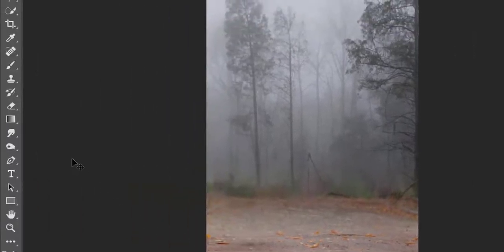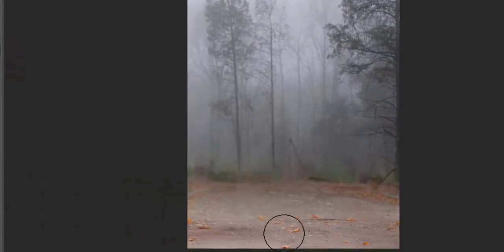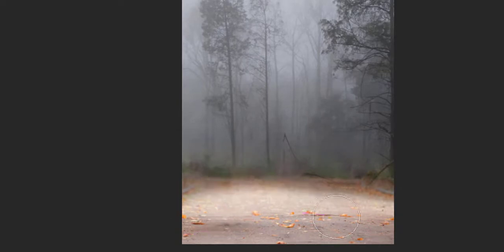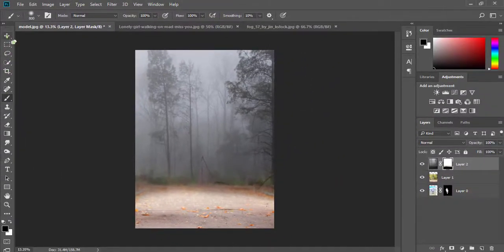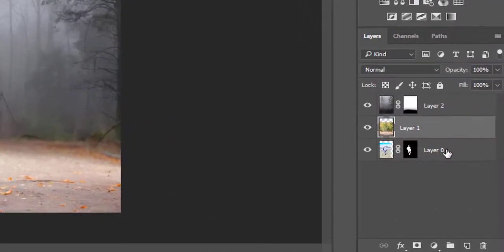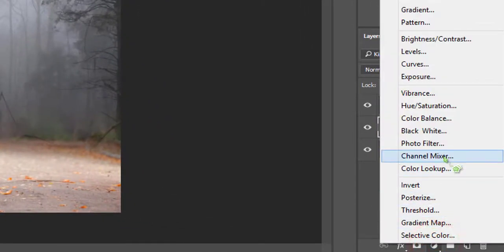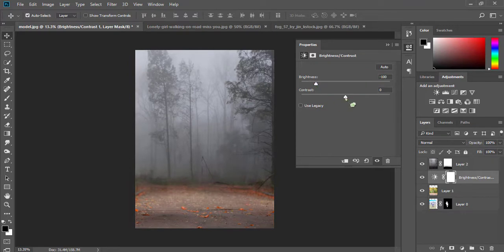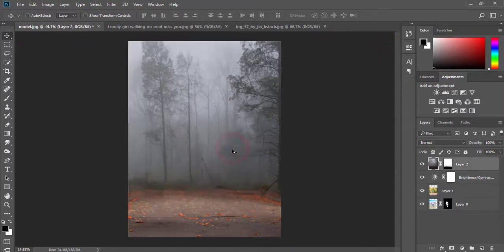Now select your mask and select the brush tool. Now drag your subject layer to the top.